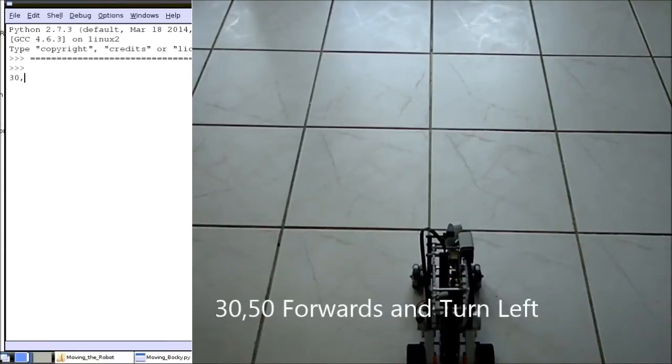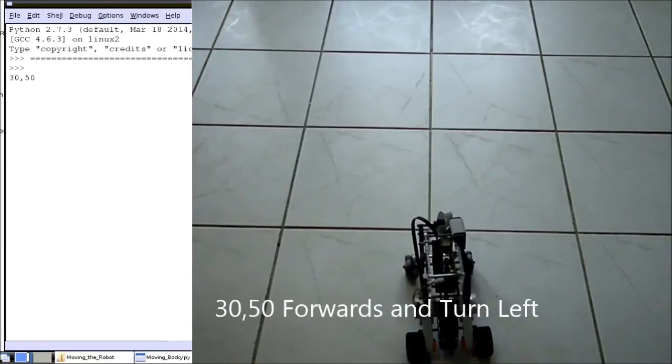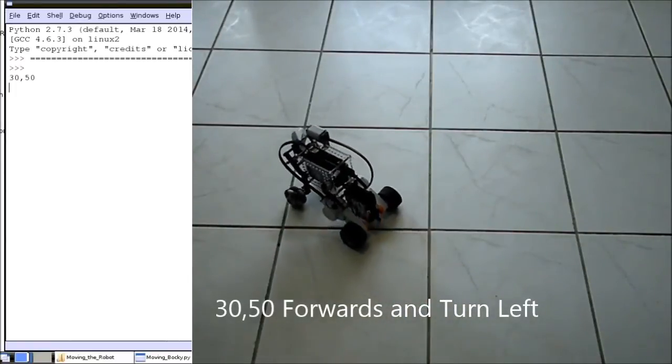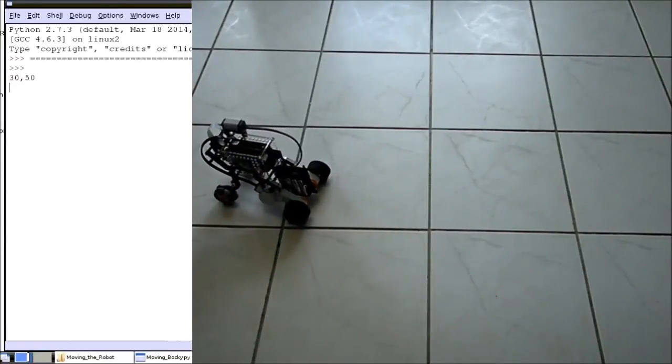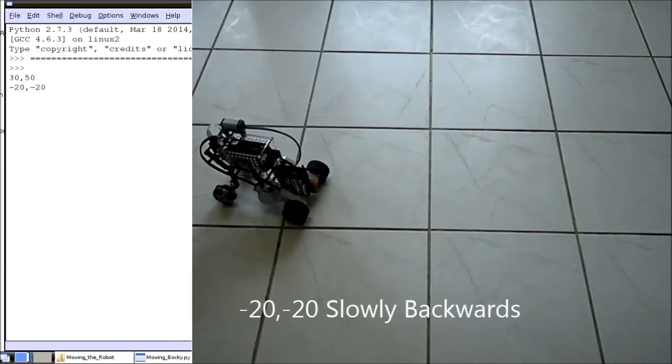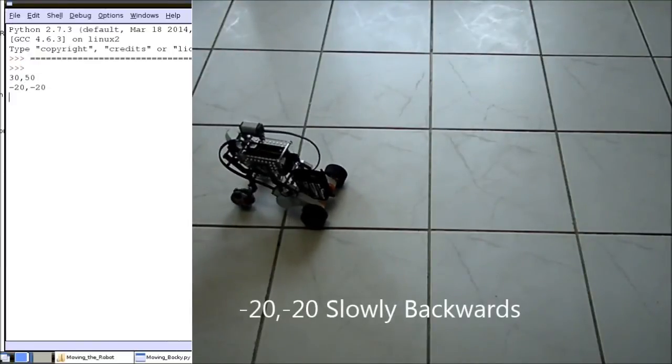Now I will drive forward and turn left at the same time. Traveling slowly backwards.